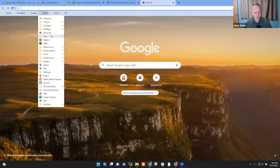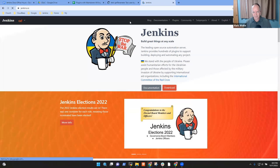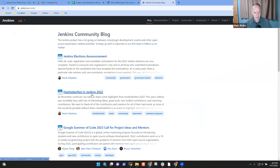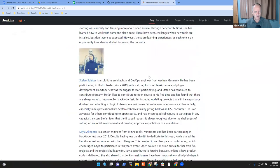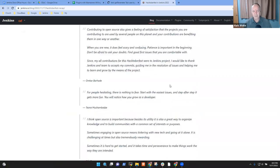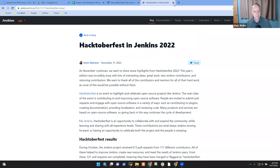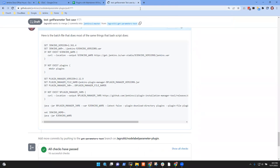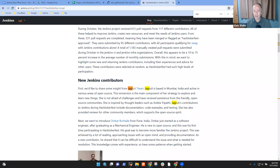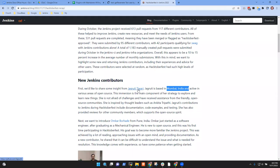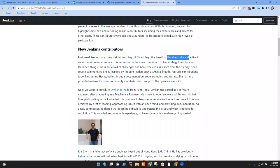Let's see it in the blog post — the Hacktoberfest blog post just came out today. Chris, Jim, Tiana, Stefan, Kayla... I take it back — there it is. Jagruti Tiwari, based in Mumbai. That answers my question.